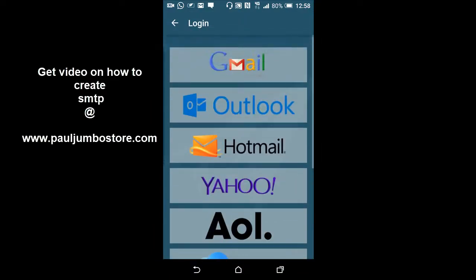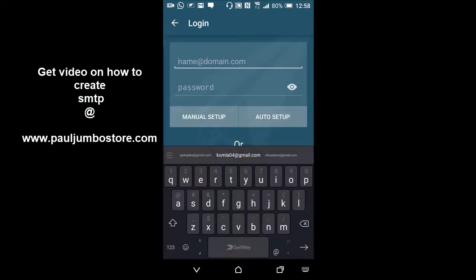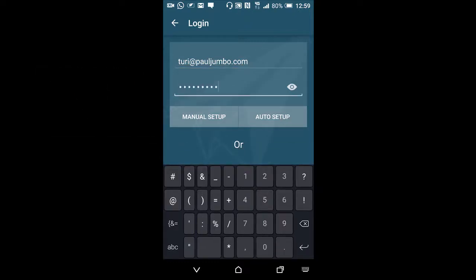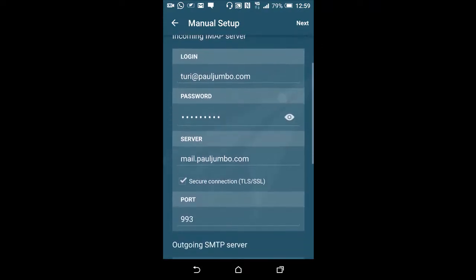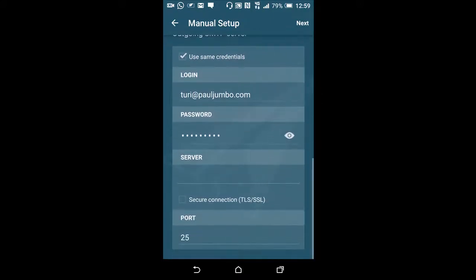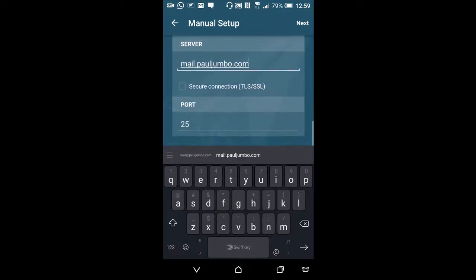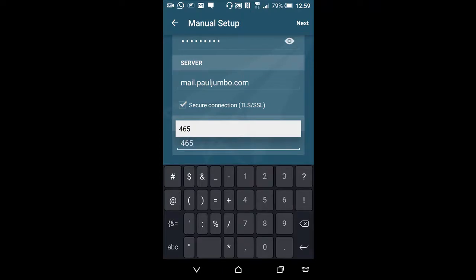Then I'll click on add. We'll go to order and type your SMTP username. I'm going to put mine, which is turi@pauljumbo.com. Then I'll type my password. The next thing I'll do is click on manual setup, then choose IMAP. It has picked my details and brought my server information. The next thing is to enter my server name, which is mail.pauljumbo.com, then click on secured and change my port address — all this comes with my SMTP details. I'll click on port 465.